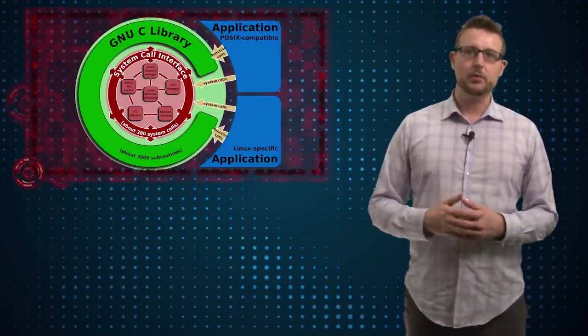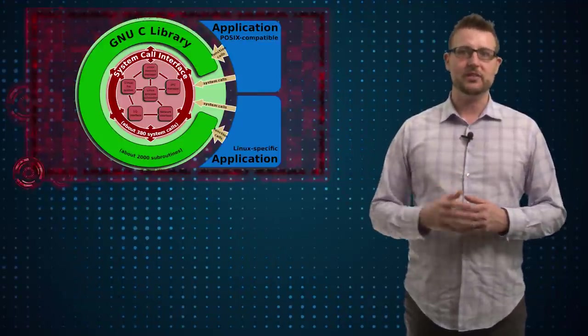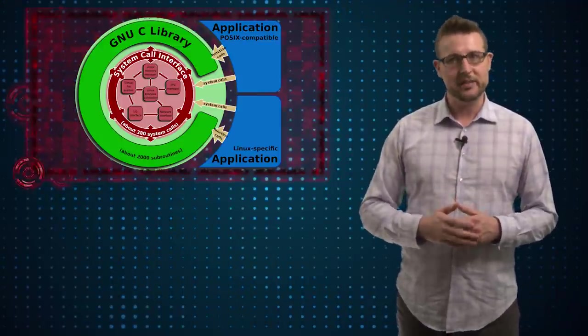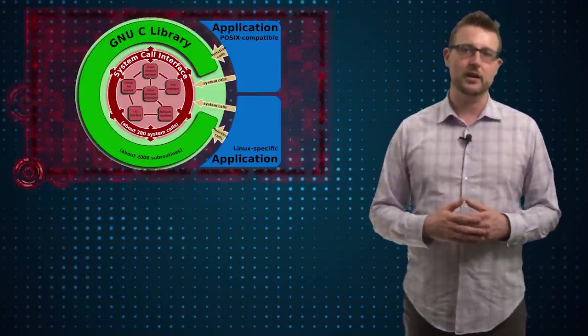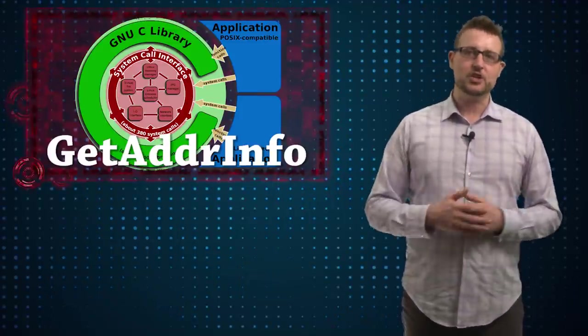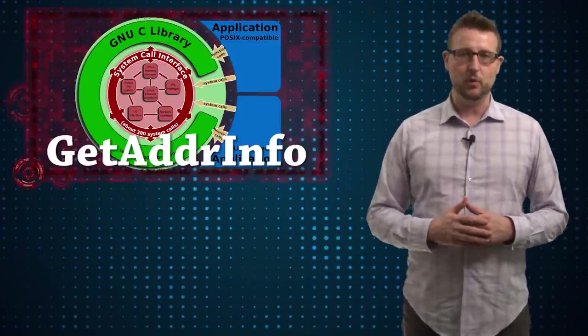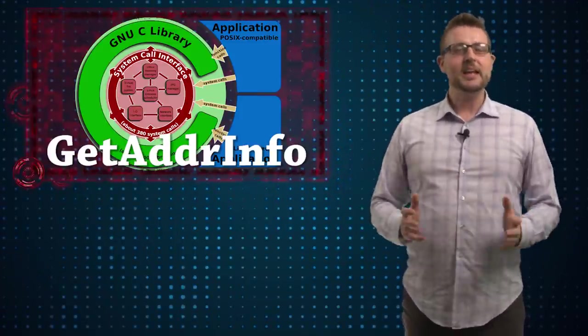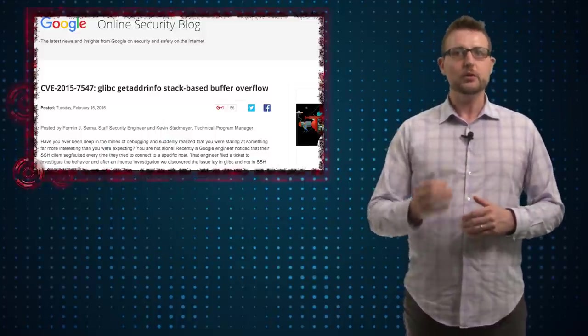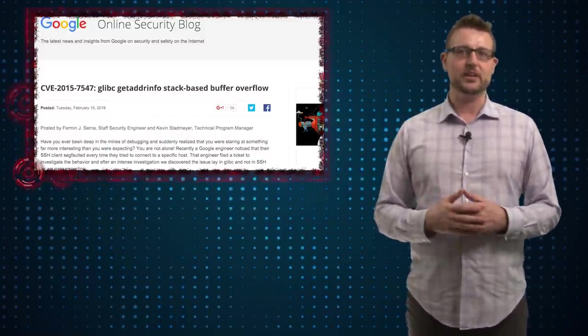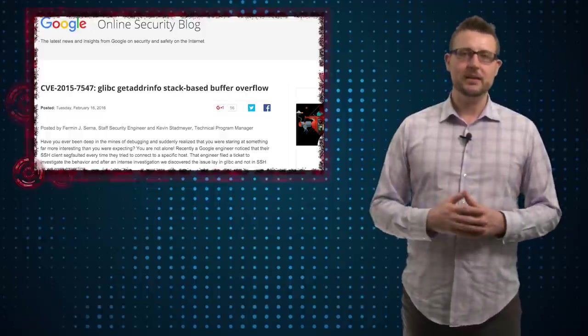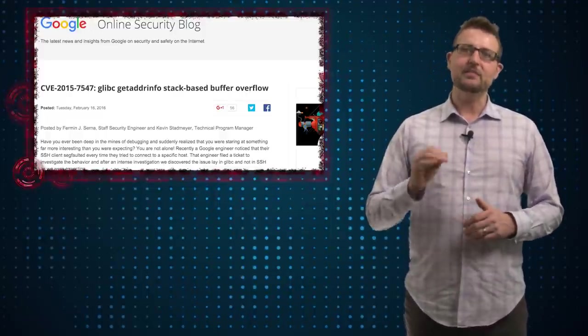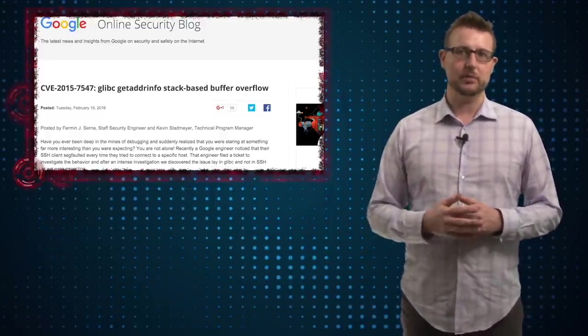For instance, if you need a program to look up the IP address associated with a domain name like watchguard.com, there's likely a function in glibc that does this for you. In any case, researchers from both the Google Security Team and Red Hat Security Team both independently reported a vulnerability in this glibc library.